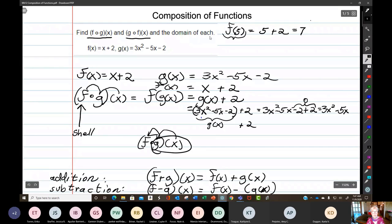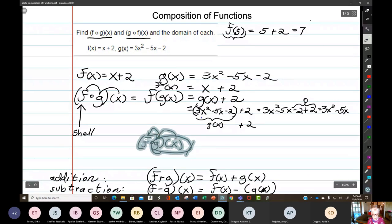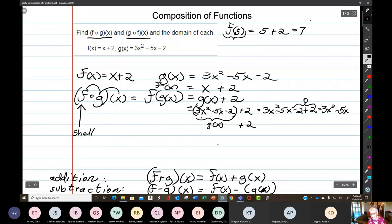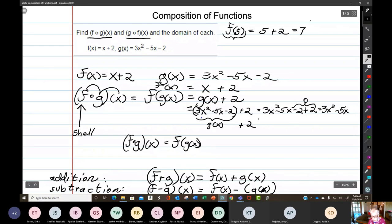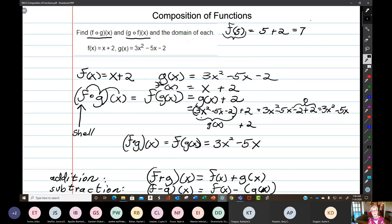Notice that we're also asked about the domain of each composition. The domain of f(g(x)): we found out that f(g(x)) equals 3x squared minus 5x, because the minus 2 and the plus 2 combined to give 0.